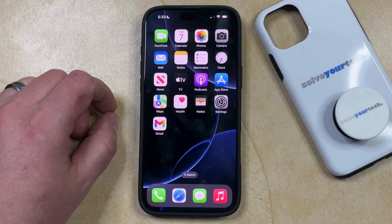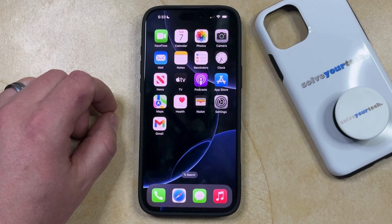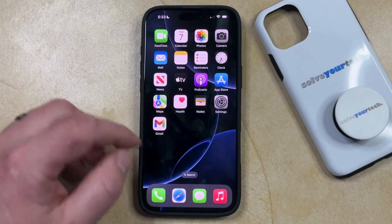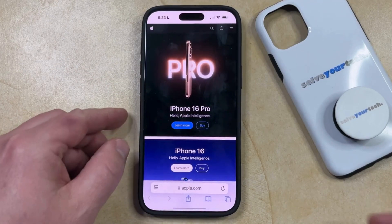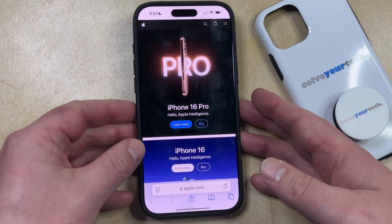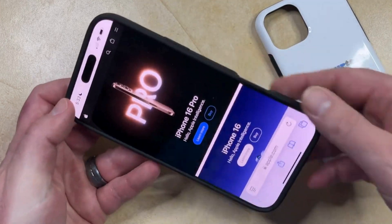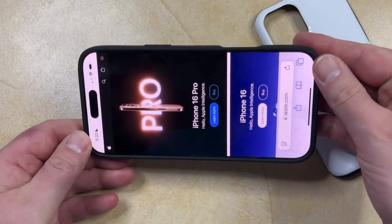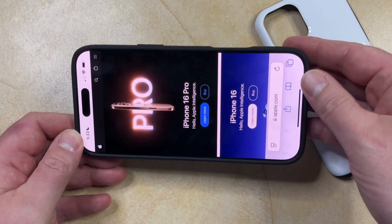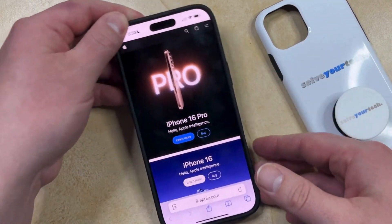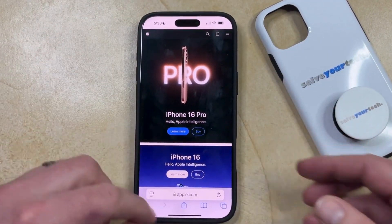Some of the apps on your iPhone allow you to switch between portrait and landscape orientation based on how you're holding your phone. For example, Safari is one of the apps that supports this. But if you try to turn your phone from portrait orientation to landscape orientation and nothing's happening, then it might be due to a setting called portrait orientation lock.